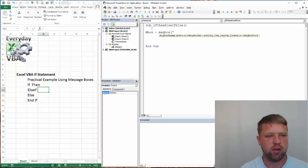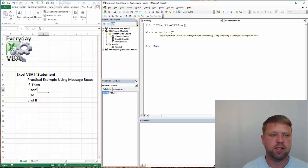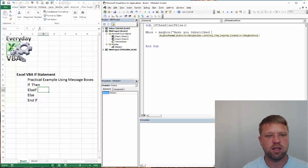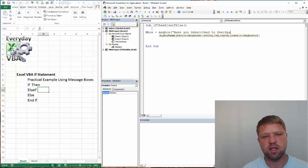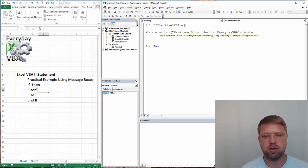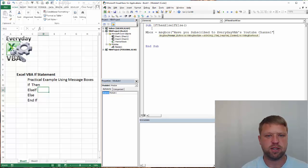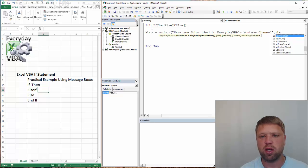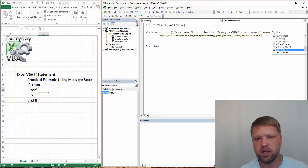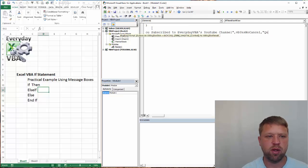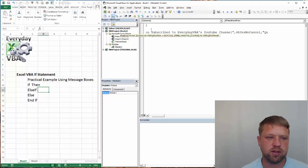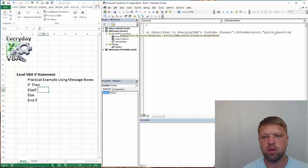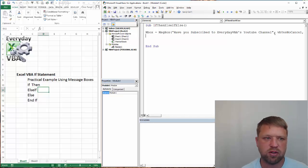Okay, I know that I got that IntelliSense, so we are good. Prompt is, we're going to type in, have you subscribed to Everyday VBA YouTube channel. Perfect. Okay, we are going to do VB YES NO CANCEL. And we're going to, this is title.